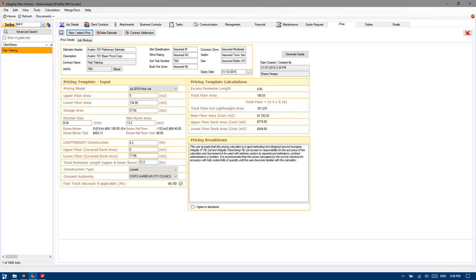We'll just hit copy. As you can see, it's brought everything over. First thing and probably the most important is this expiry date. If we hit these three little dots, it will reset it to 30 days from today. Then the second most important would be to adjust it to your relevant consent authority to apply the applicable loadings.